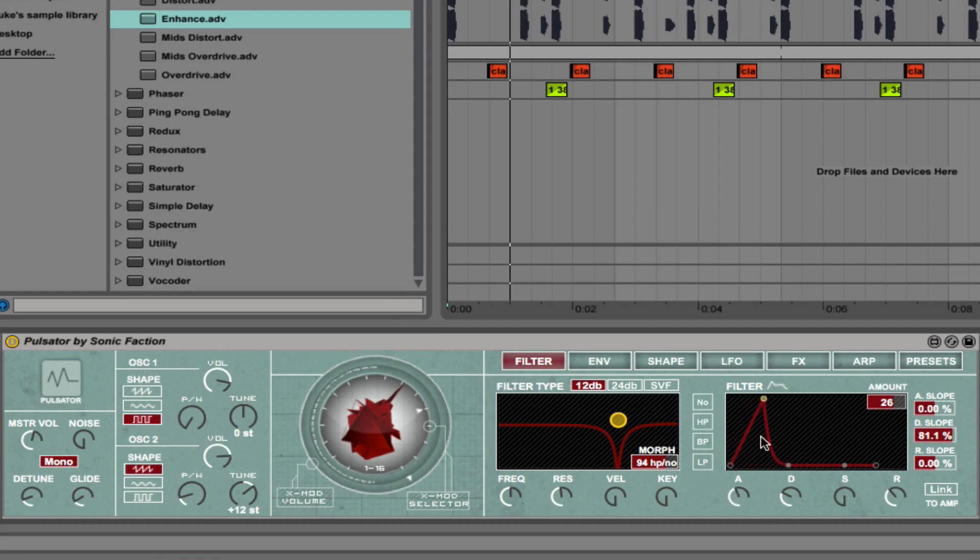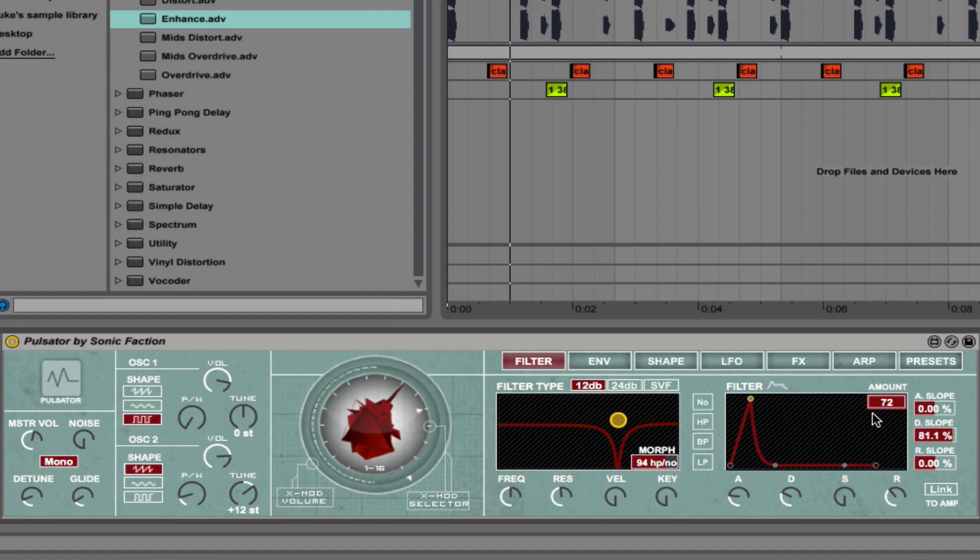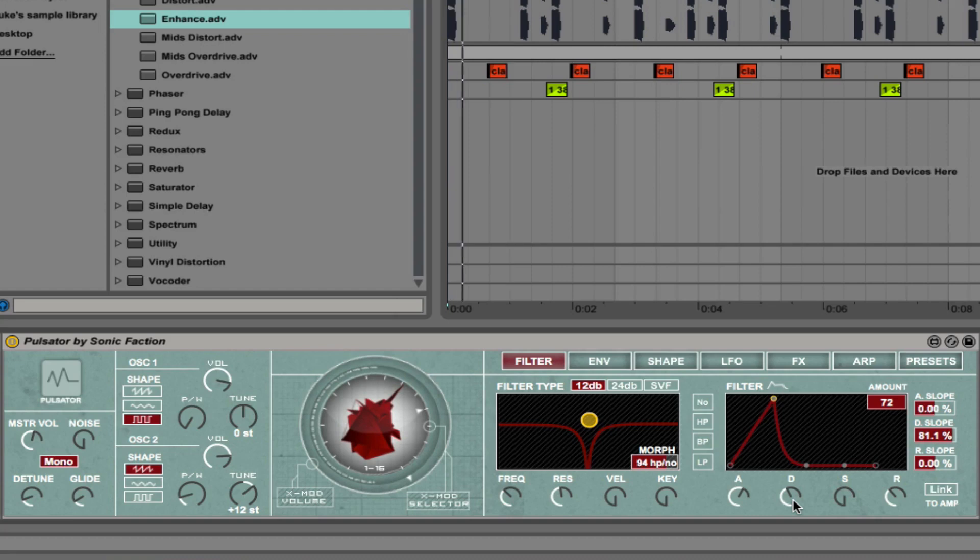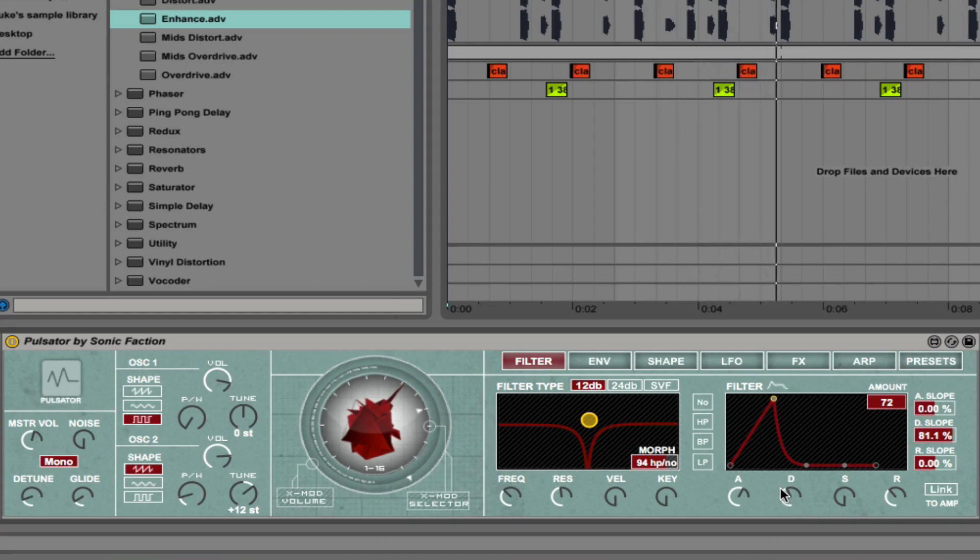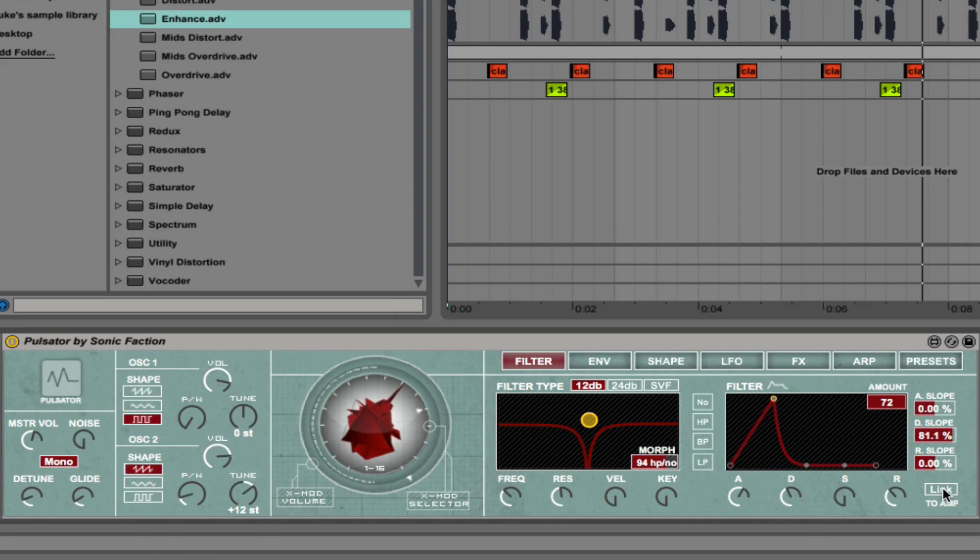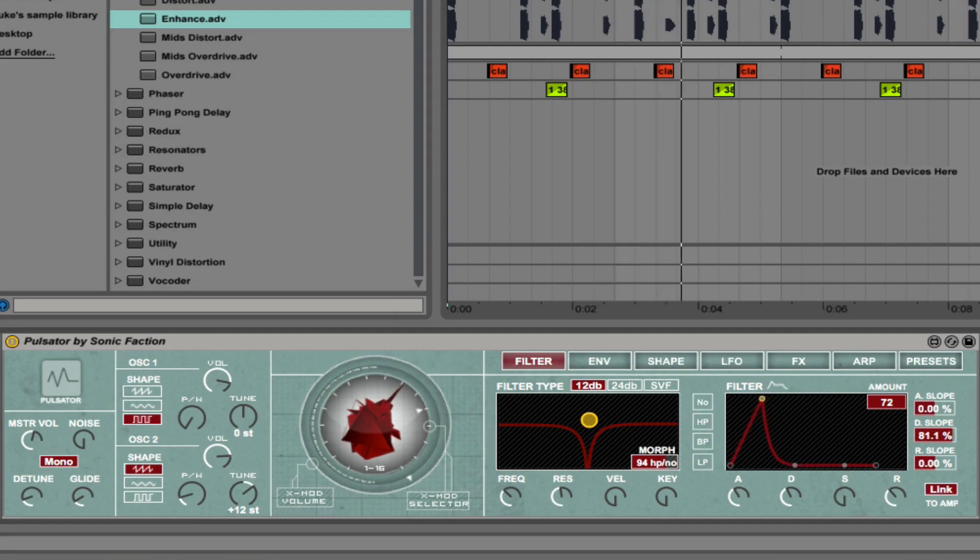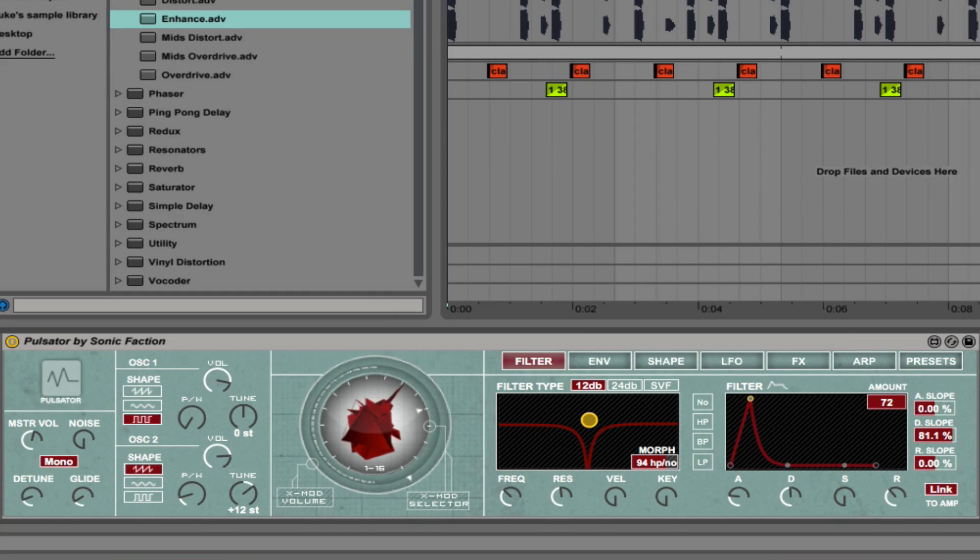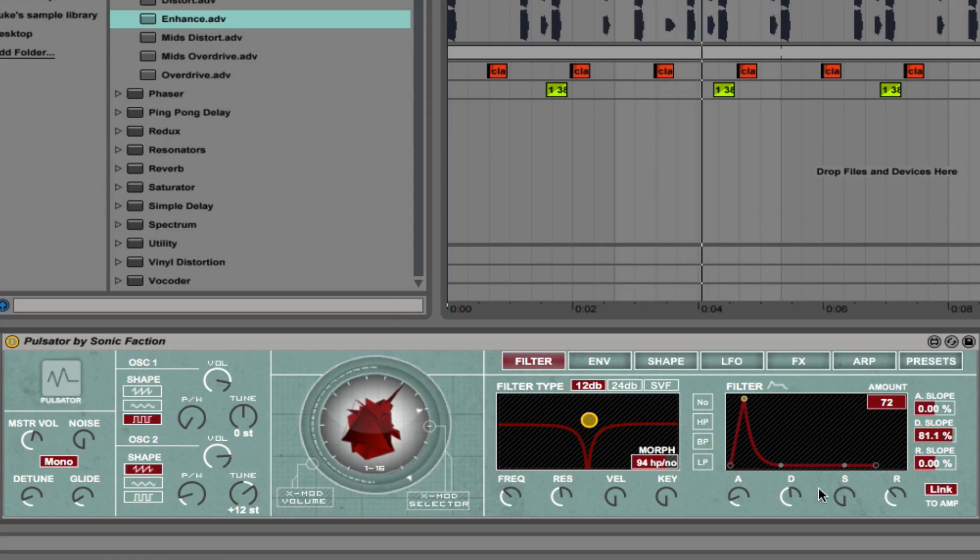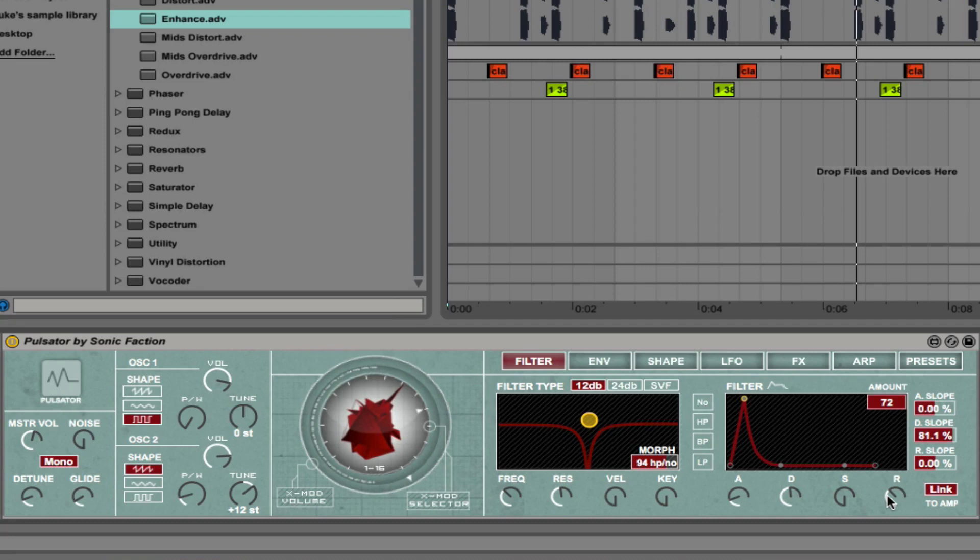We can control the attack, decay, sustain and release. You can control the amount that the filter envelope is going to control the filter. And you can link this to the amp. If we click on link there, we get more of a plucky sounding effect if you want that. And we can unlink it easily just by clicking on that button there.